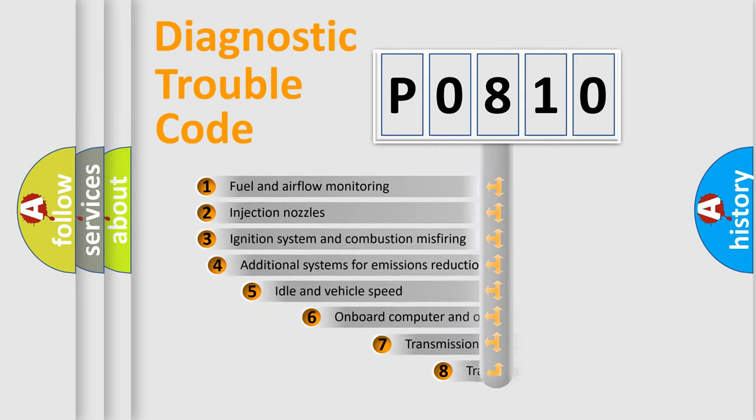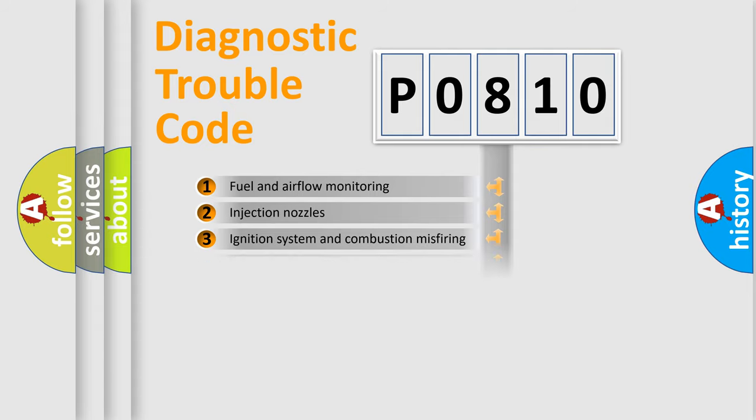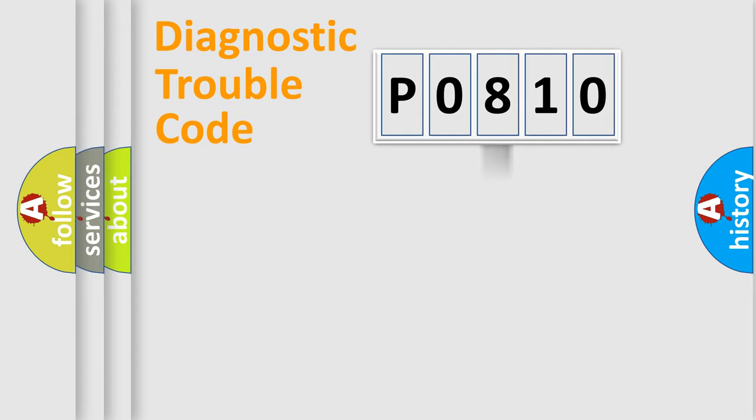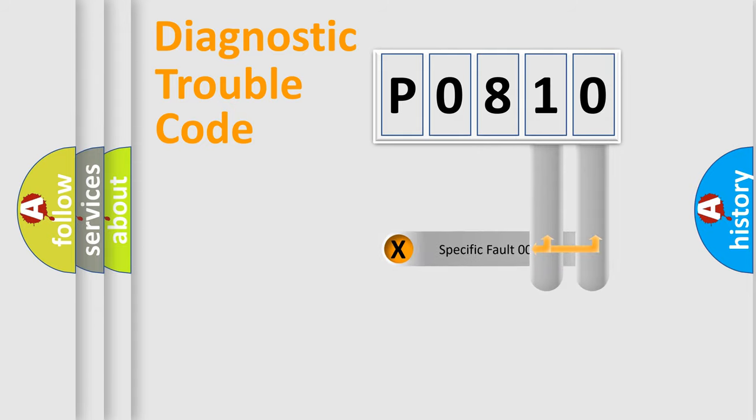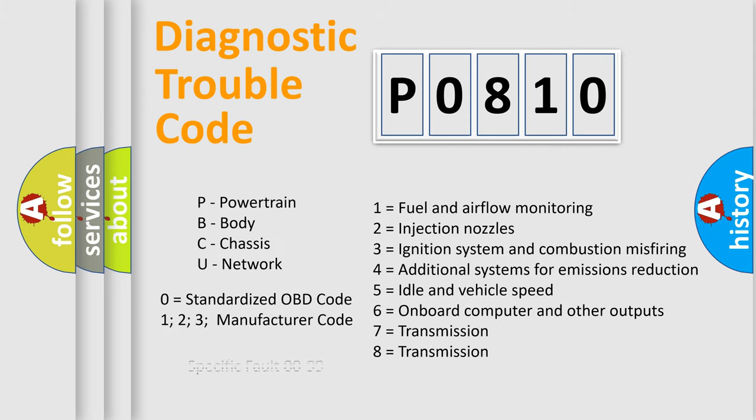The third character specifies a subset of errors. The distribution shown is valid only for the standardized DTC code. Only the last two characters define the specific fault of the group. Let's not forget that such a division is valid only if the second character code is expressed by the number zero.